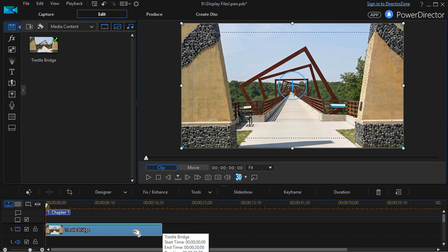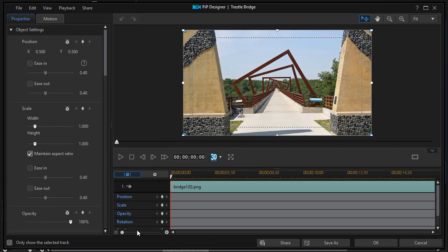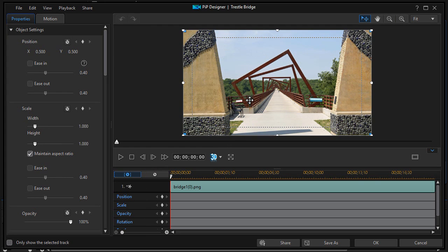Now with the image highlighted, I can press the F2 key. That will get me to my Picture in Picture Designer.